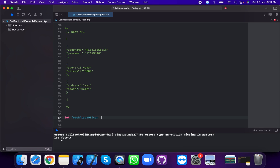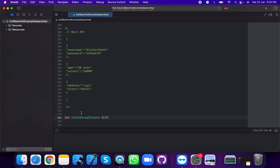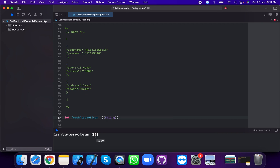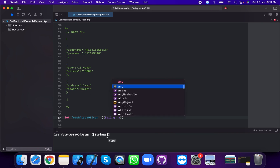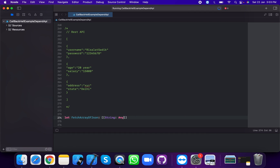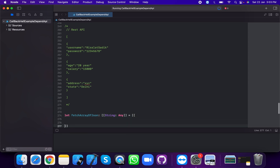The fetch array of JSON is of type array of JSON with string key and any value. We're going to initialize this array of dictionary and pass in the values.